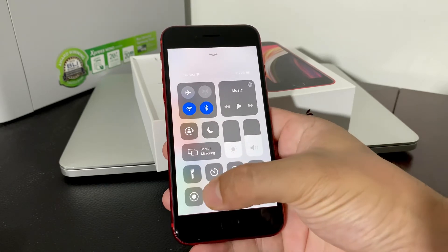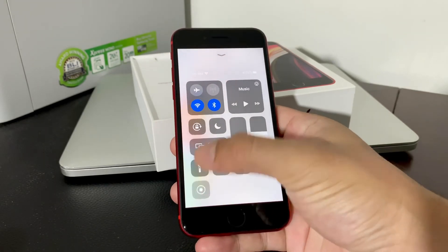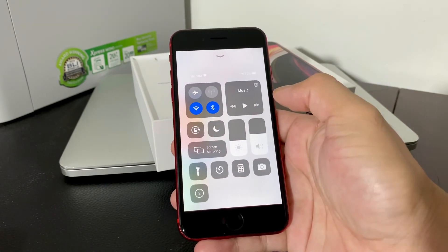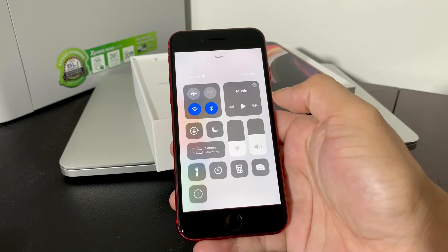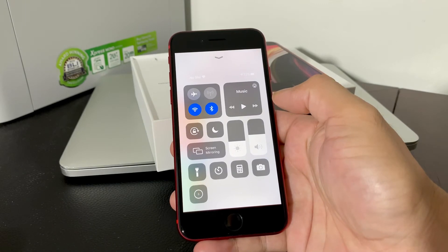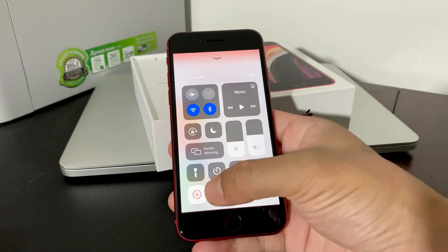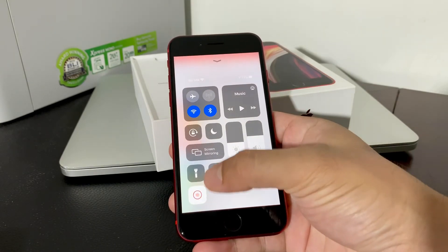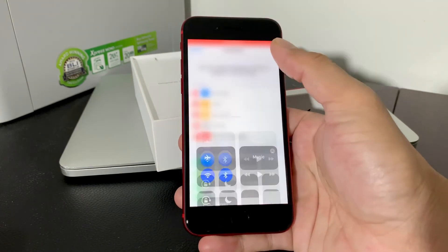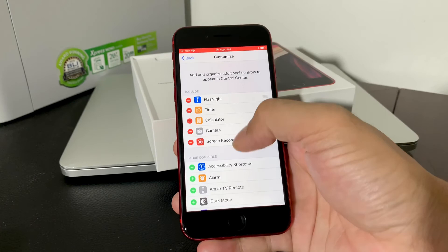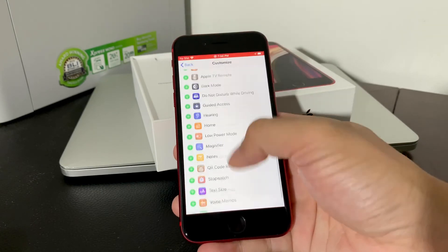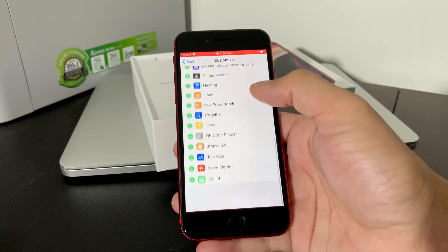To start a recording, simply click this button and then you will see a timer that goes three, two, one, and then it's red, meaning it's recording. As you see right here, it's now recording for us.